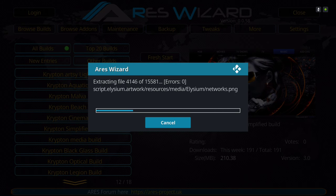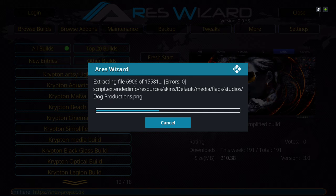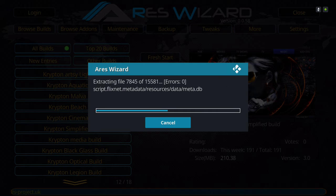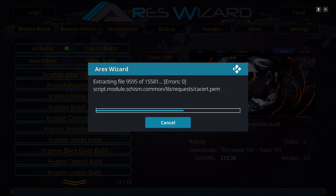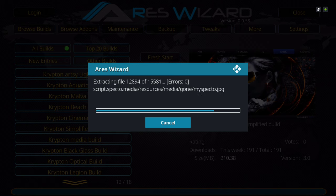This build is self-explanatory — it's simplified, not too busy on the screen. It's clean, simple to navigate. It doesn't have 100 add-ons where only 30 work; it has a few add-ons that work. It's been around for a while.